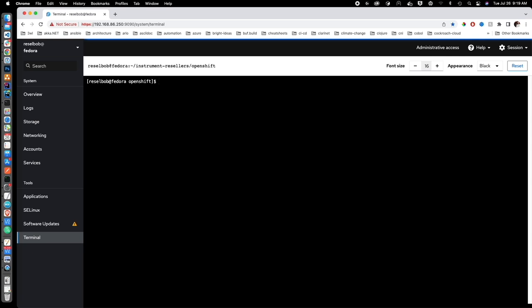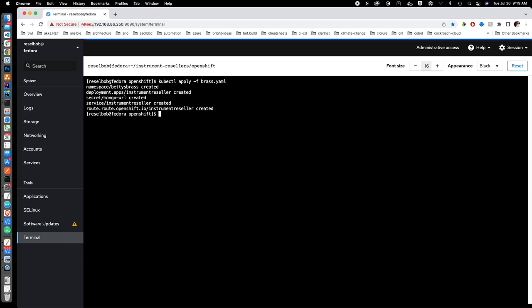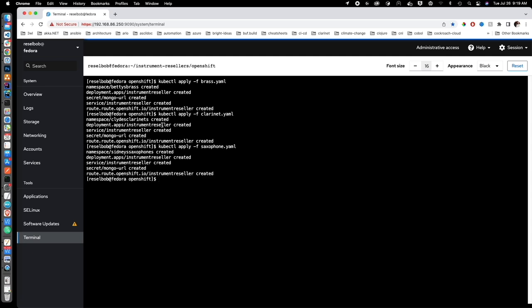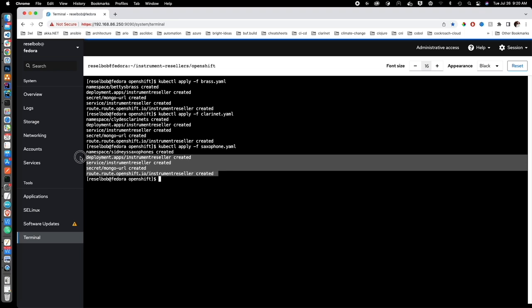Now I need to inject the clarinet, brass, and saxophone resellers into the cluster. I'm going to use kubectl apply -f for file. I'll do the brass first — you can see the namespace Betty's Brass has been created along with all the other resources. Then let's do clarinets — the namespace Clyde's Clarinets was created. And then let's do saxophones — the namespace saxophones was created, along with all the other Kubernetes resources needed.